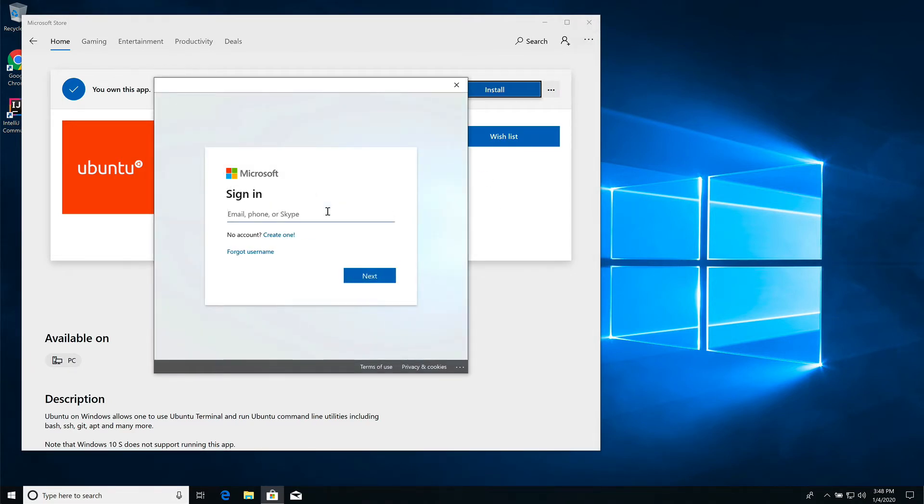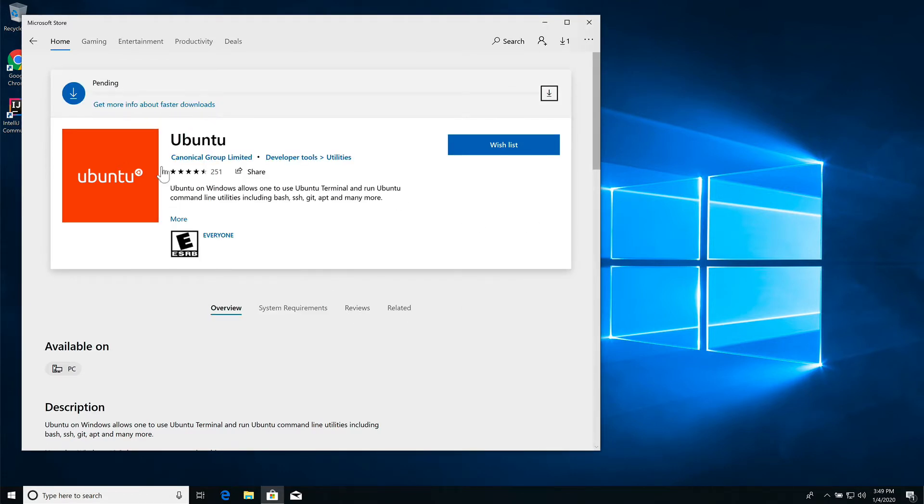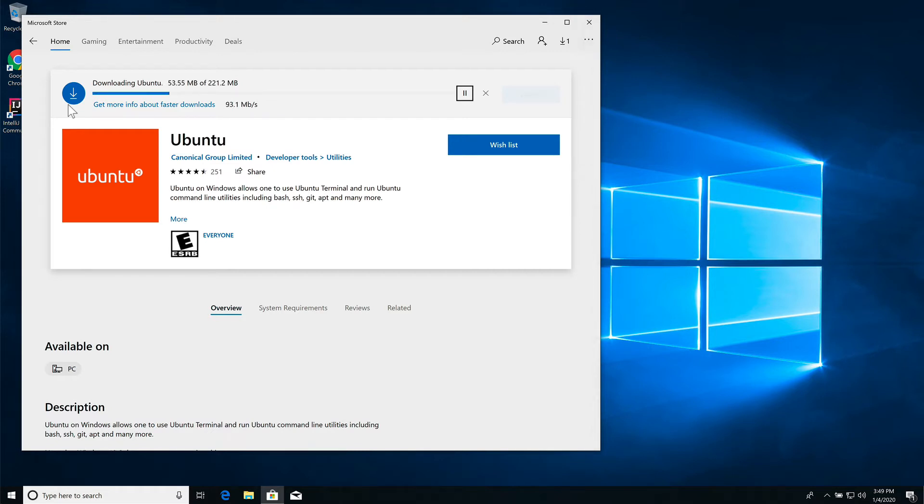It is asking me to sign into Microsoft. I do not have an account with Microsoft, but it is going to go through the process of installing anyway. You can see it is actually downloading in the background. That little sign in is misleading. You really don't need to have a Microsoft store account.